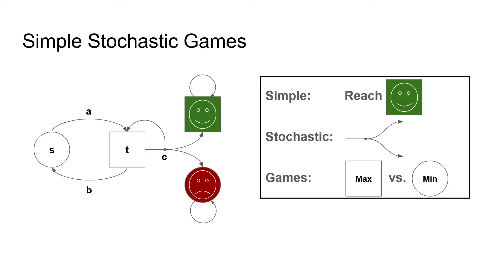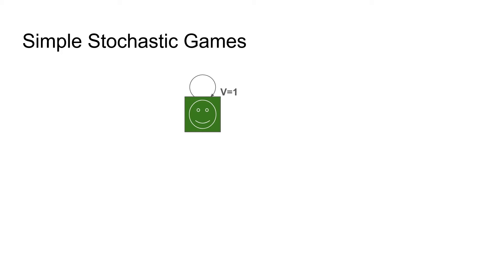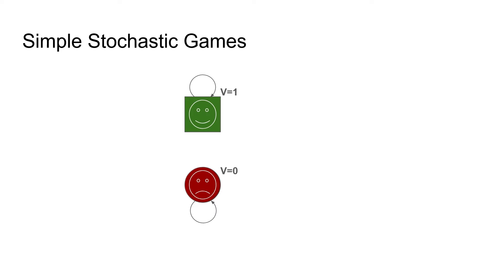Before we look at the algorithms, let's get some kind of intuition for how solving stochastic games works. So if we are in a target state, obviously the probability to be in a target is 1. This probability to reach a target is called value and denoted by a v on the slides. Dually to a target, there are sink states. A sink is a state with no path to reach a target and it has value 0.